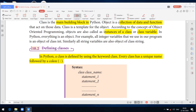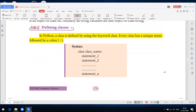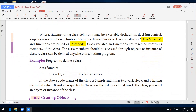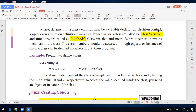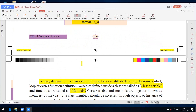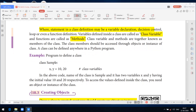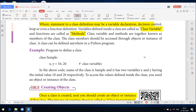Every class has a unique name followed by a colon. The syntax is: class ClassName: followed by Statement 1, Statement 2, up to n. For example, class HumanBeing. A class definition may contain variable declarations, decision control statements such as checking even or odd, or function definitions. Variables defined inside a class are called class variables, and the functions are called methods. Together, variables and methods are known as members of the class, accessed using objects or instances of the class.